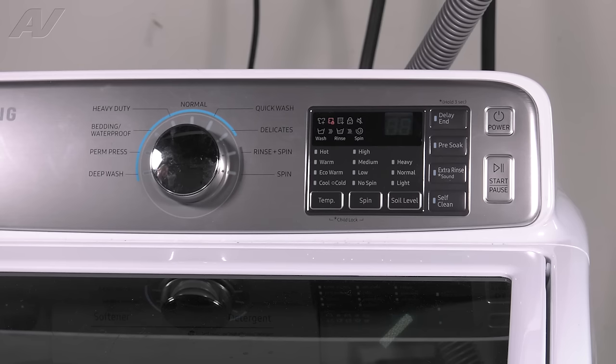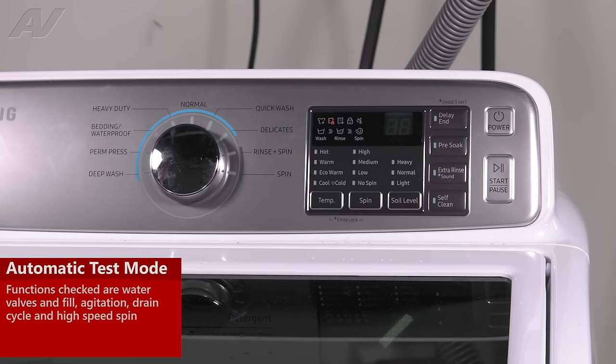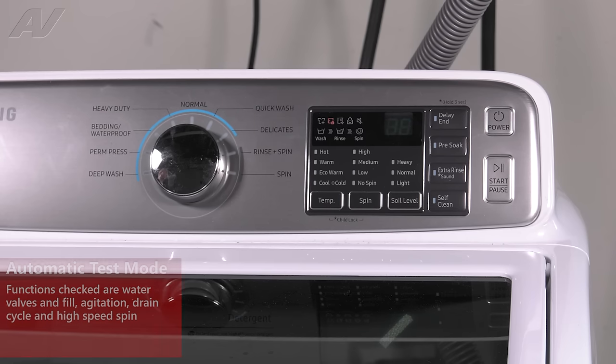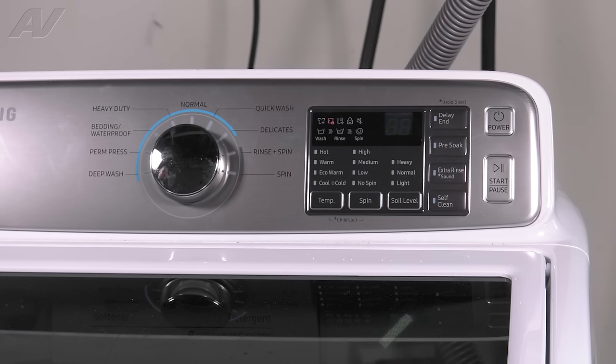The first portion of the cycle is going to fill. It's going to activate both valves. So if you do have a calcium buildup or anything like that, you can test for power. You can check and see if your valve is clogged with any type of debris.